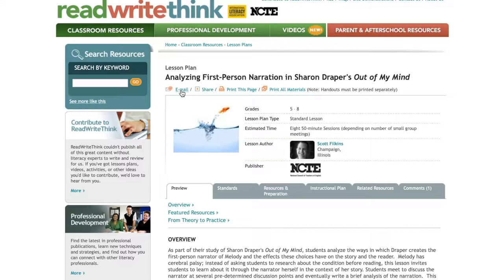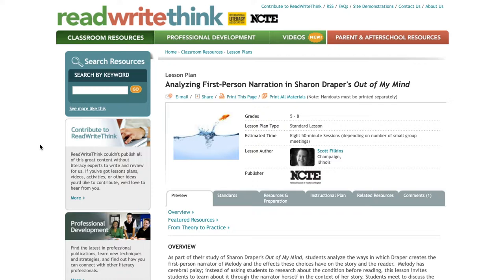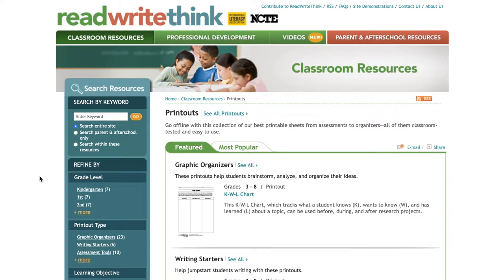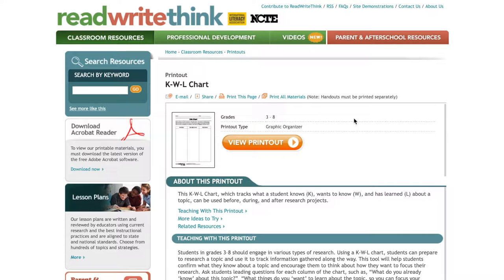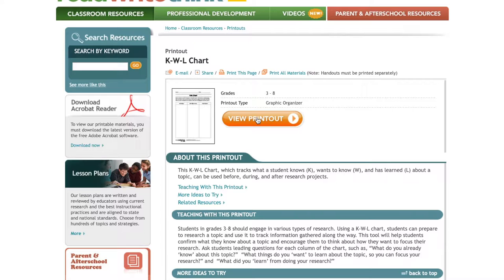Next, I have discovered that this website also offers some wonderful printouts that can be used as a guide for teachers or as a worksheet for students. Let's check some of those out. I'll return to the Classroom Resources tab and click Printouts. Again, these can be filtered by learning objective, but we'll quickly click one of these featured printouts to give you an idea of this resource. Let's choose this one. You'll see that these can also be shared or emailed, but we'll click View Printout to view the sheet as a printable document.